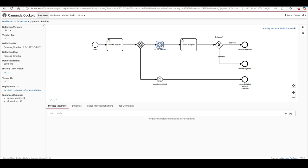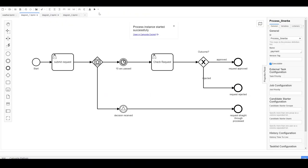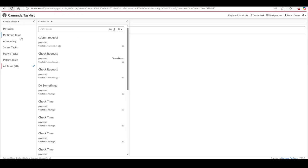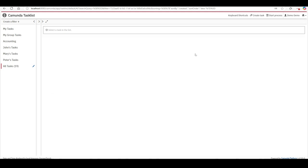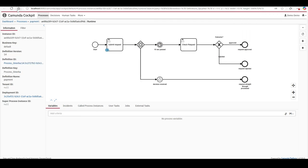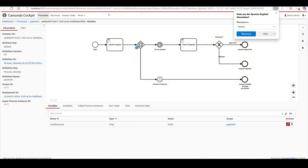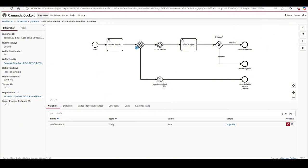Now let's test the timeout case where no system interacts and 10 seconds pass. I'll start the process again, refresh the task list, enter an amount, and this time I will not use the other process to make a decision. I'll wait for the timeout to occur.